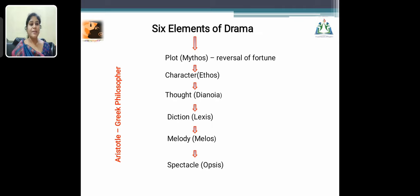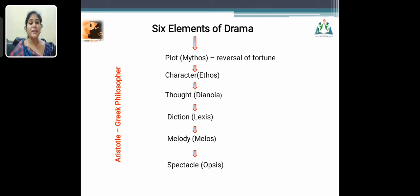Let me see the six elements of drama mentioned by the Greek philosopher Aristotle. Aristotle says that every drama must have these six elements: plot, character, thought, diction, melody, and spectacle.